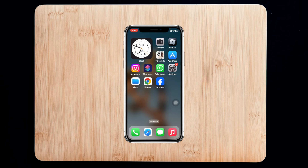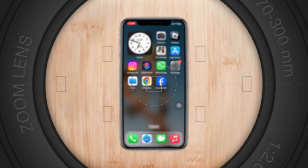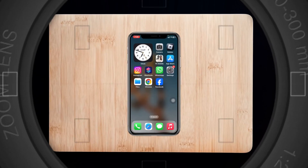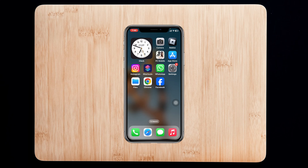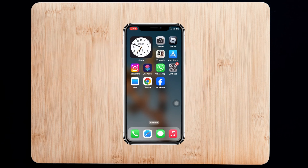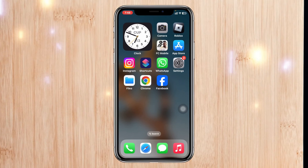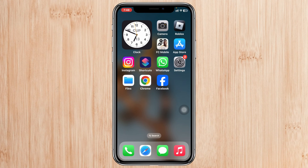How to turn off Facebook Professional Mode on iPhone. Welcome back to the Skytech Studio. Today's video is a pretty quick one — I'm going to show you how you can turn off the professional mode on your Facebook account. So without wasting any more time, let's jump right in.